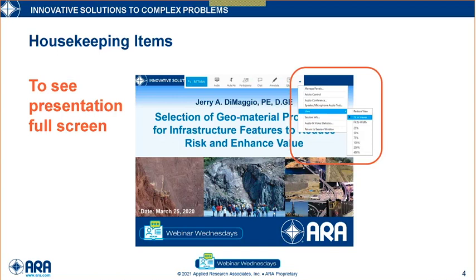To view the presentation in full screen, at the top of your webinar settings click on the down arrow, highlight view, then choose fit to viewer. There is just a reminder that to receive a one-hour PDH certificate, you must attend the full one-hour webinar, and more information will be provided at the end of the presentation for that.